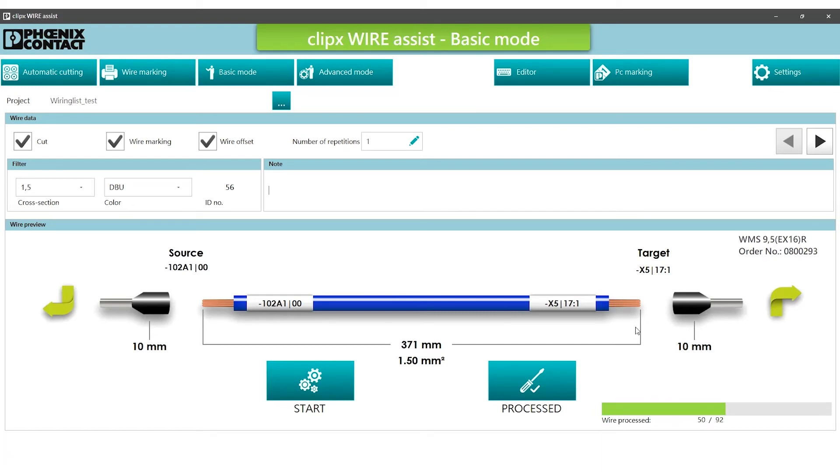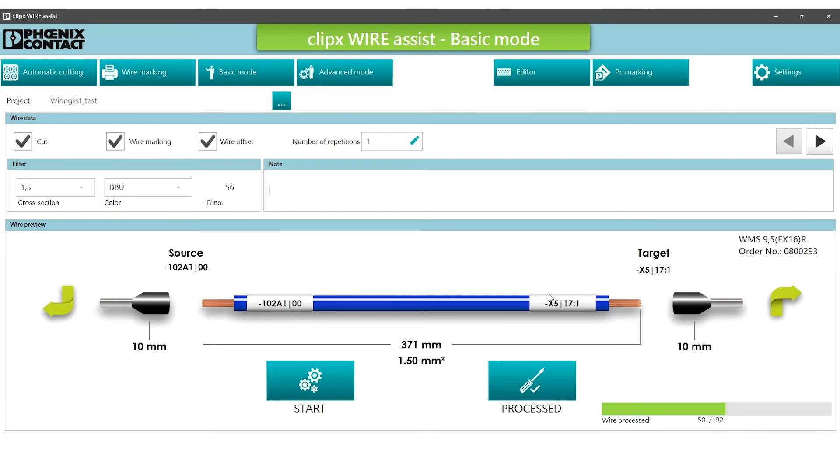Each wire processing step is automatically saved in the wiring list. Once all wires have been processed, the project is closed and can be reopened. With the advanced mode, the wires are processed according to the same principle as in the basic mode.